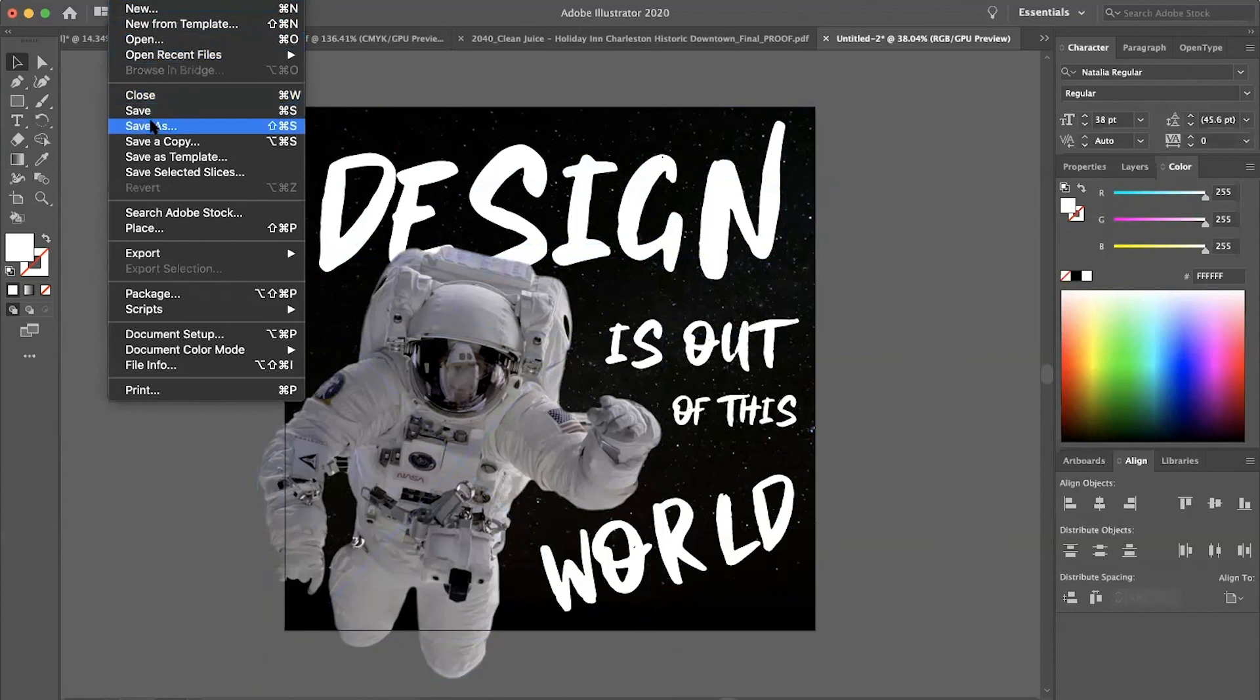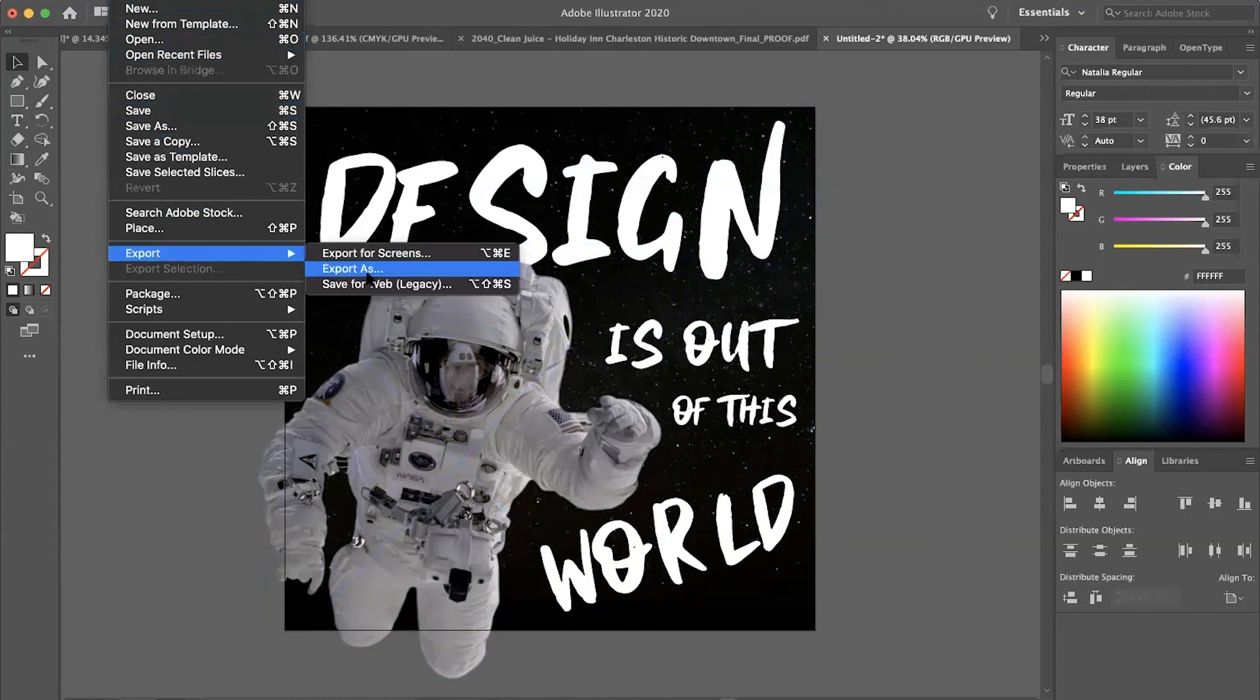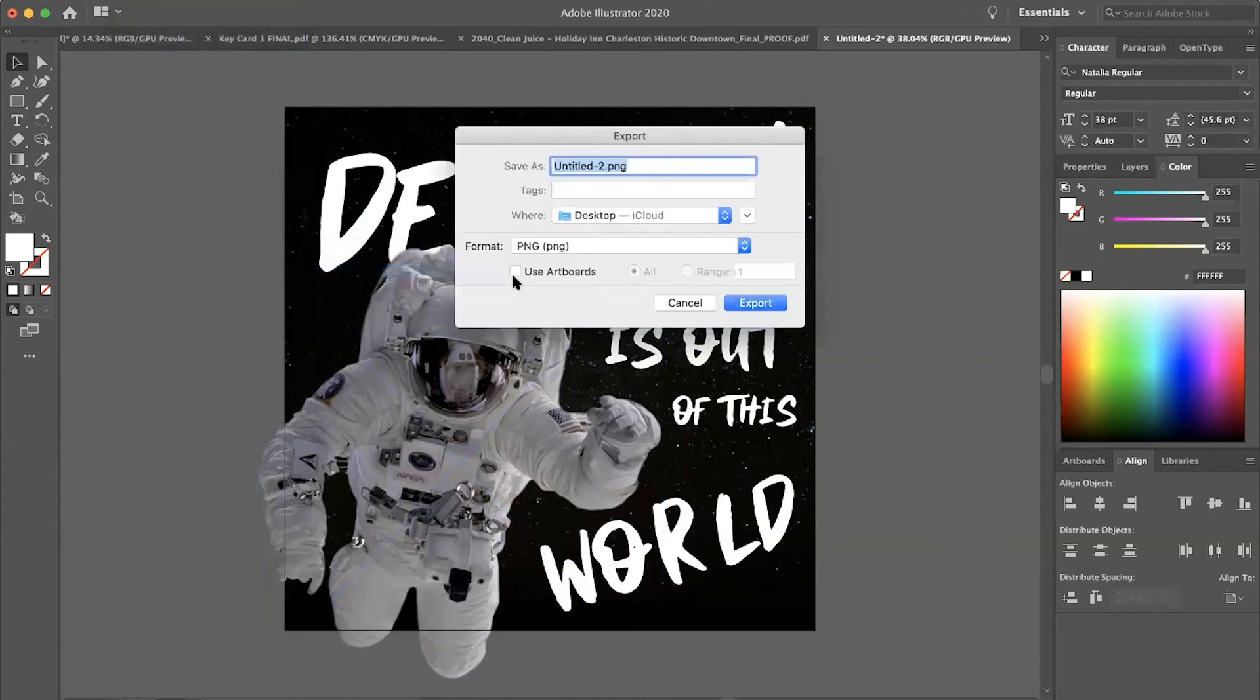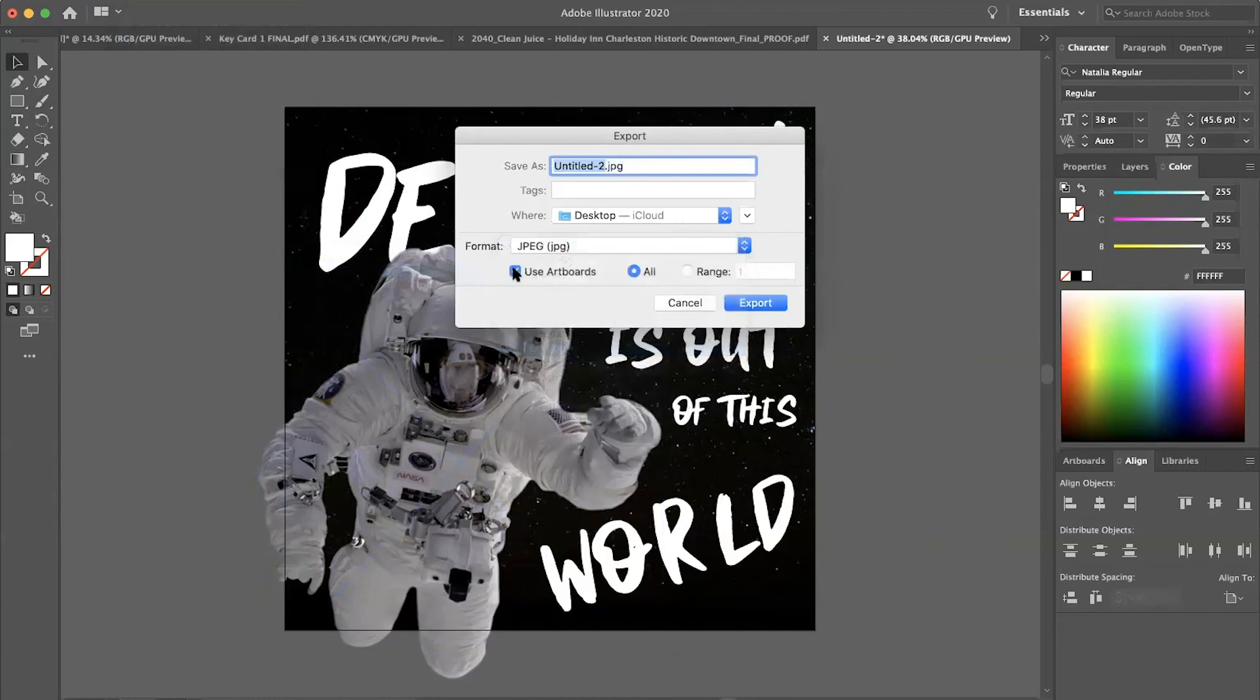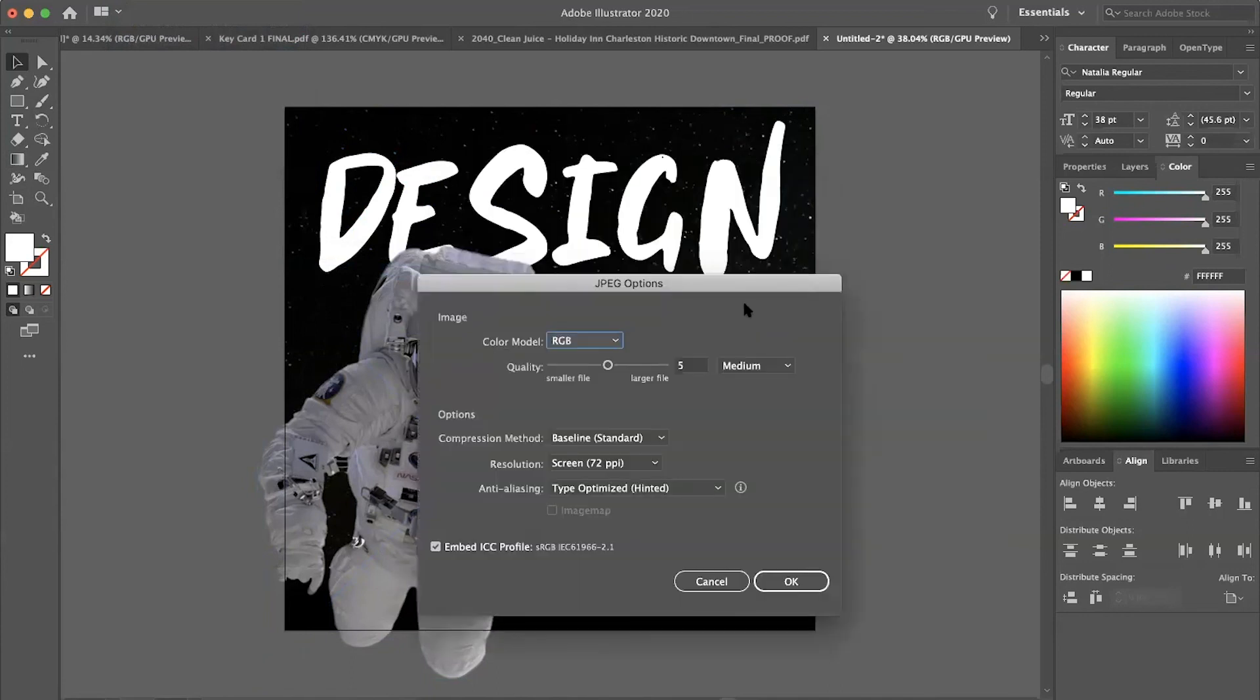So this is pretty cool. We're going to export it and export it as a JPEG, use artboards. And you want to do this because as you can see, the astronaut is sticking out a little bit beyond the artboard. You just want to make sure that that's clipped. Then RGB. I just throw the quality all the way up. And save it.